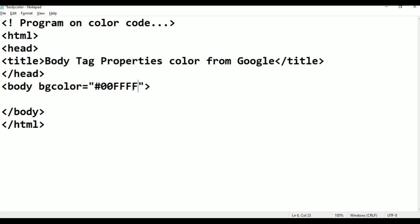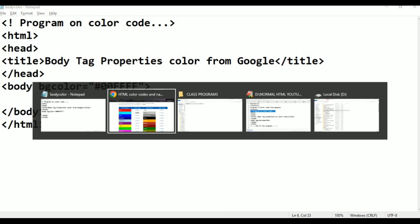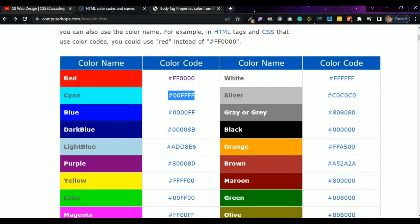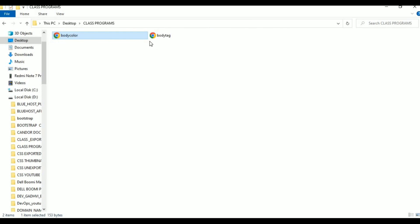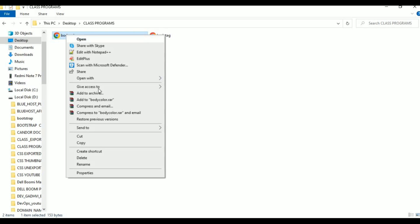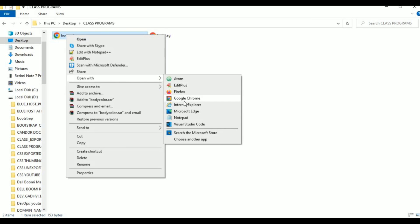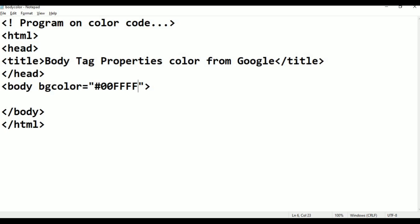This is now double zero four Fs. Press Control S and Alt Tab. Go to class programs, open with Google Chrome. This is cyan color. Now I am going to give some text here. I don't give any text here because of that. Now I am giving 'Welcome to Color Code from Google'.